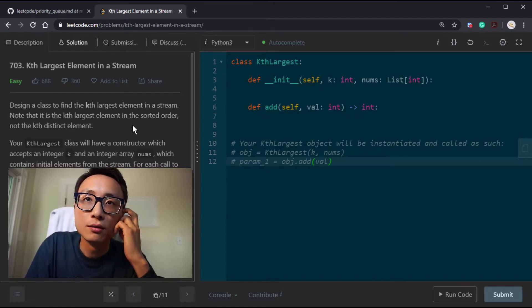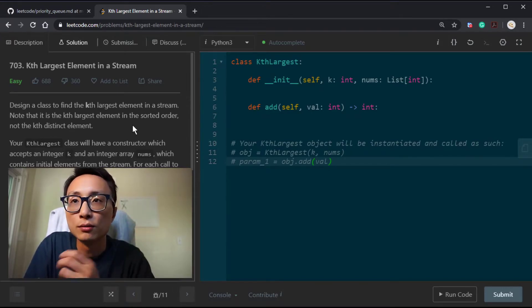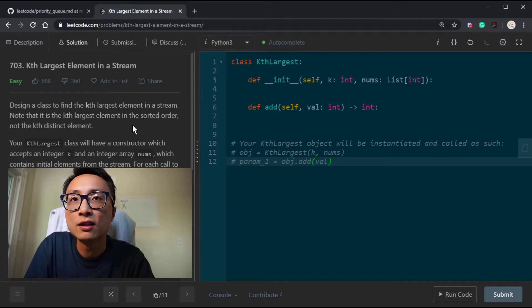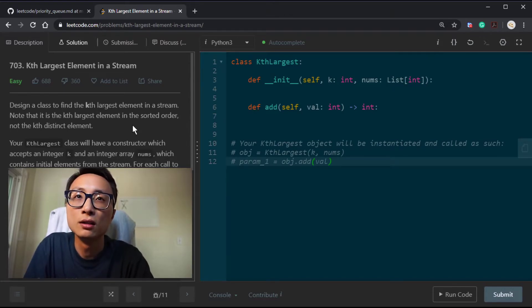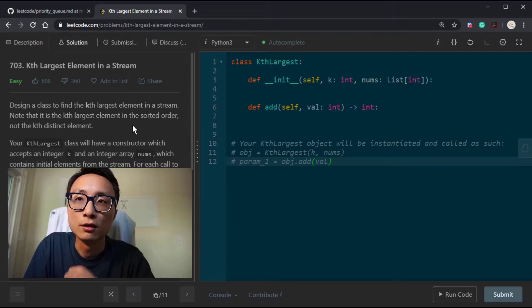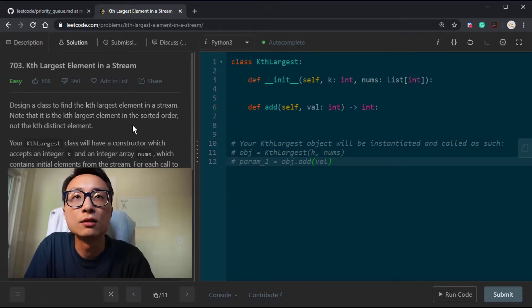Using a priority queue with a fixed size K can very efficiently support this kind of operation. If we do have to do the update, it's going to be log K, so it's very fast.